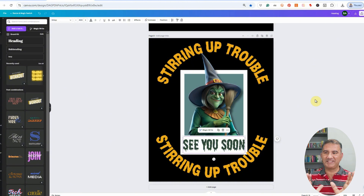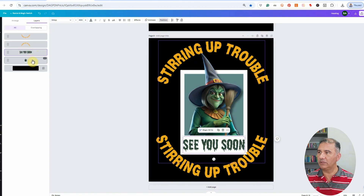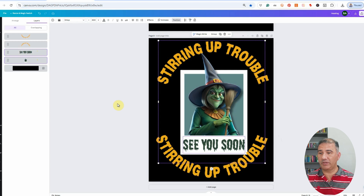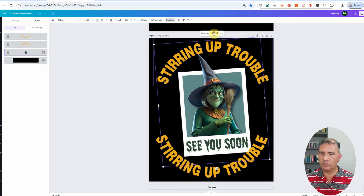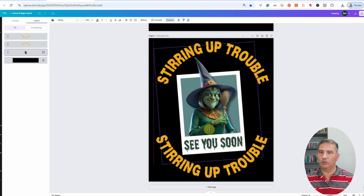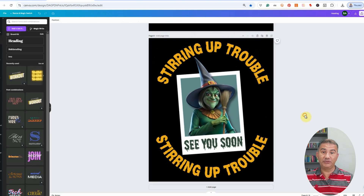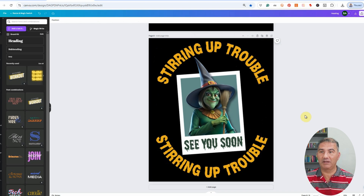The only thing I want to do now is give a little tilt to the Polaroid photo and 'see you soon.' To make sure they tilt in line, go back to Position, toggle 'see you soon,' hold Shift, and toggle the photo. Let's group them so when we shrink or tilt, we know we're doing both. Then we can place it wherever we like — and basically you have your design. The only thing left is to download it with a transparent background so you don't have the black, and then upload it to your respective print-on-demand platform.